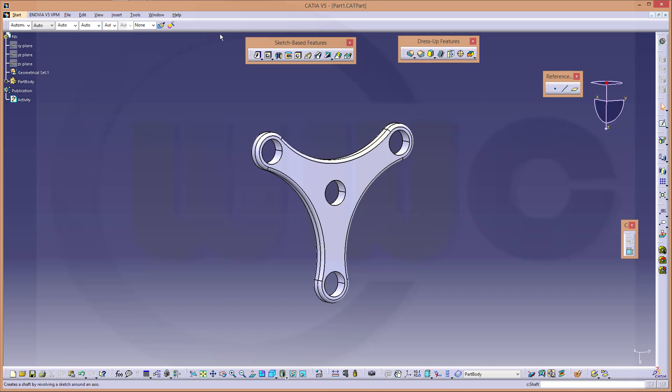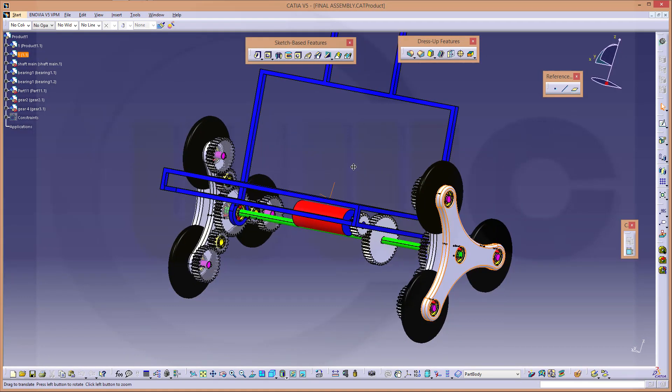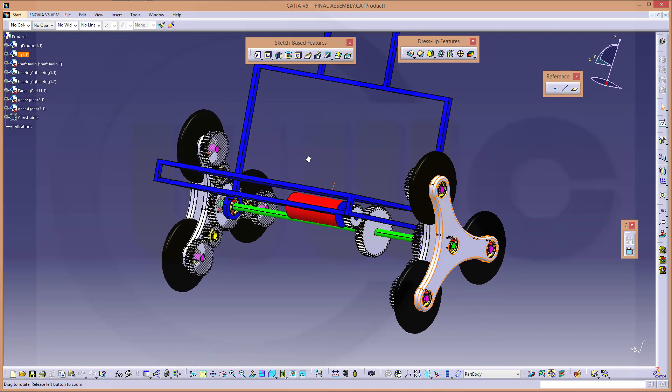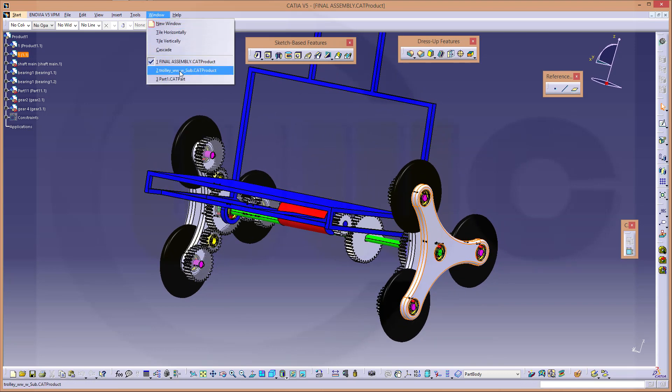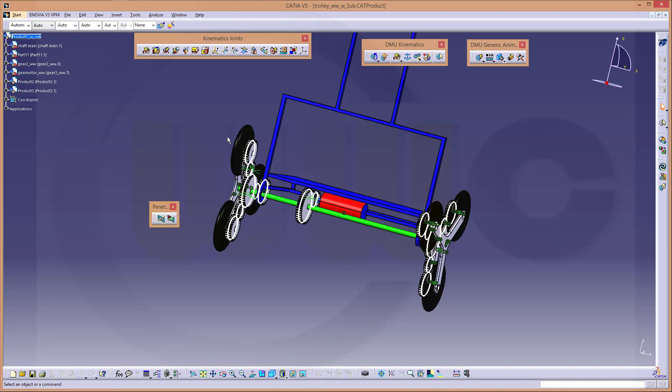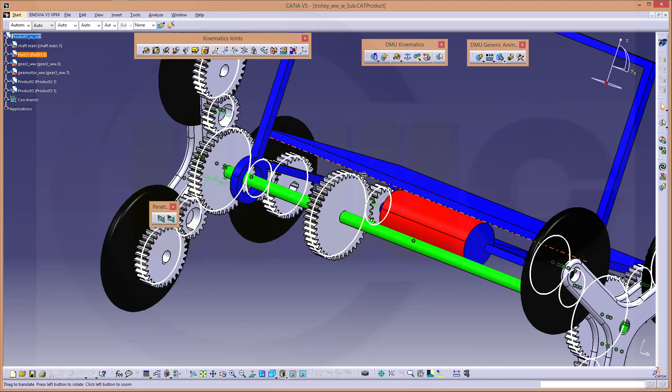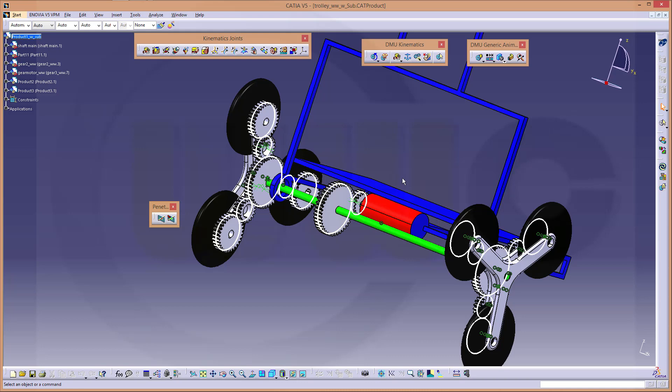So let's change to the original assembly. That's the original one. And there is my reduced one. I call it trolley. Because it's reduced. I don't have those bearings and I don't care for these small shafts, because they are not necessary.